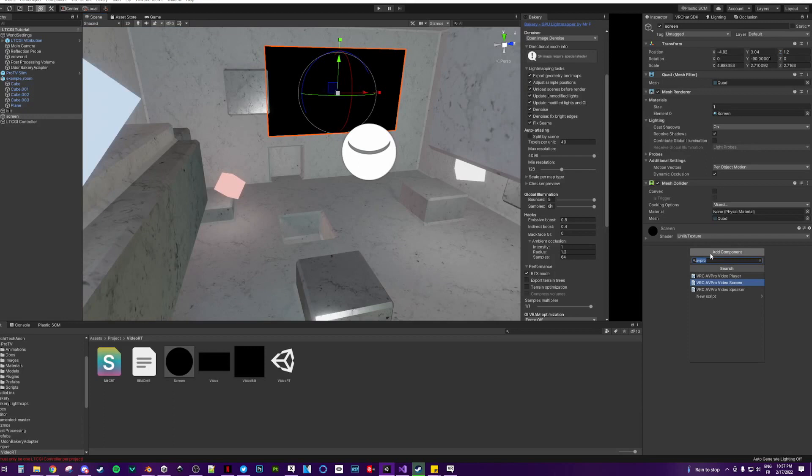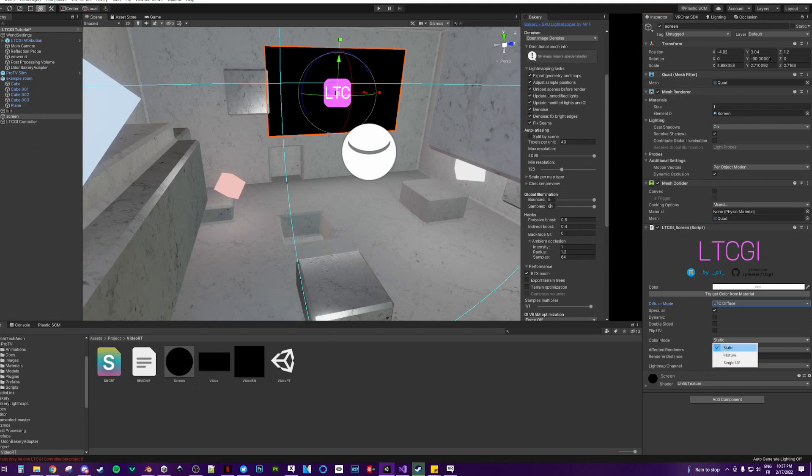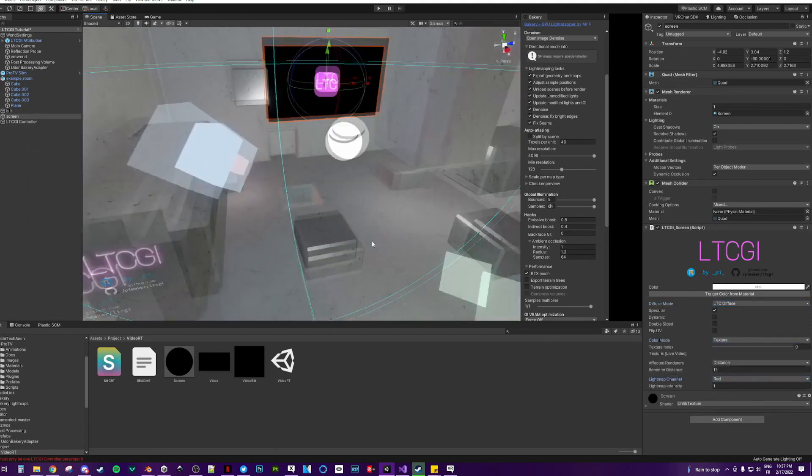Then put the LTCGI screen on here. LTCDiffuse. Texture. And red.